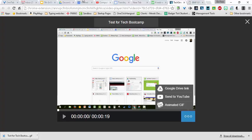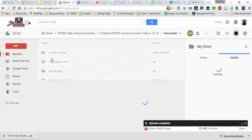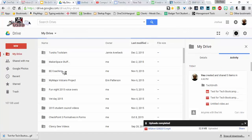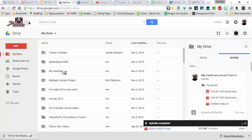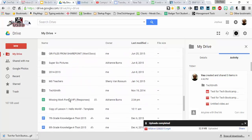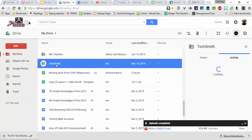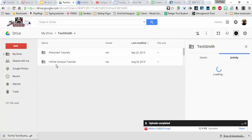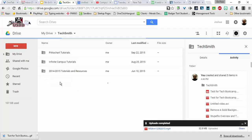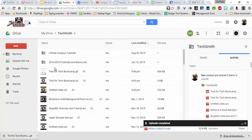Or if you go to drive, in your My Drive, you'll be looking for the TechSmith folder. Right here I have it, and I should be able to go in there and find the video I just made. There it is, as well as the GIF.